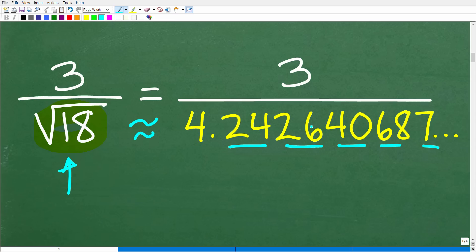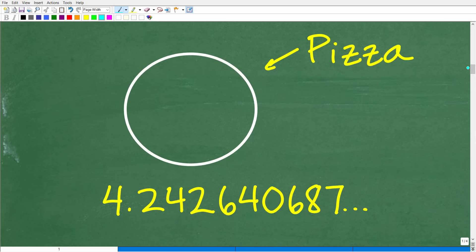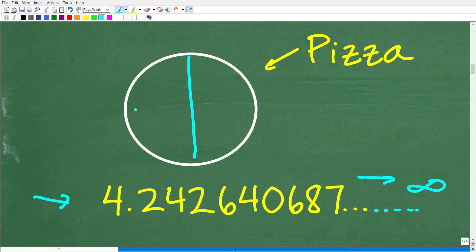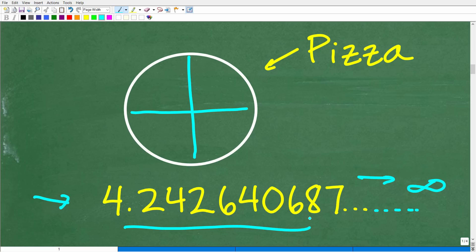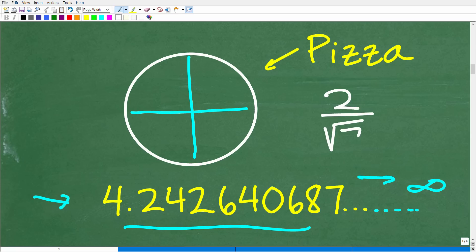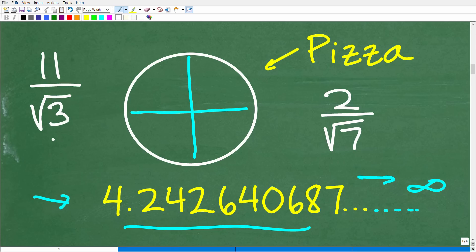So we're going to have to fix this up. Think of it this way: if I had a pizza and said let's divide it into 4.242640687... going on and on, I can never get to the end of this number, so I don't even know how many ways to split the pizza. Irrational numbers are part of mathematics — nothing wrong with them — but you do not want an irrational number in the denominator. For example, 2 over the square root of 7, or 11 over the square root of 3, are situations we need to fix.